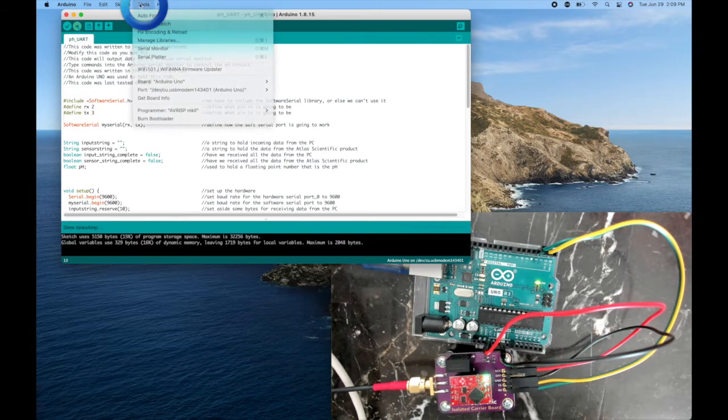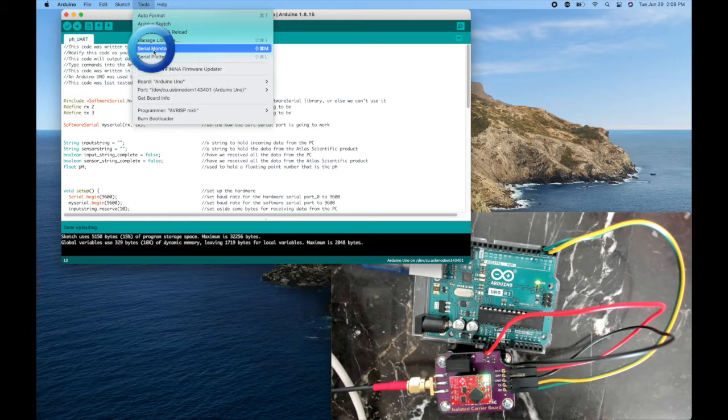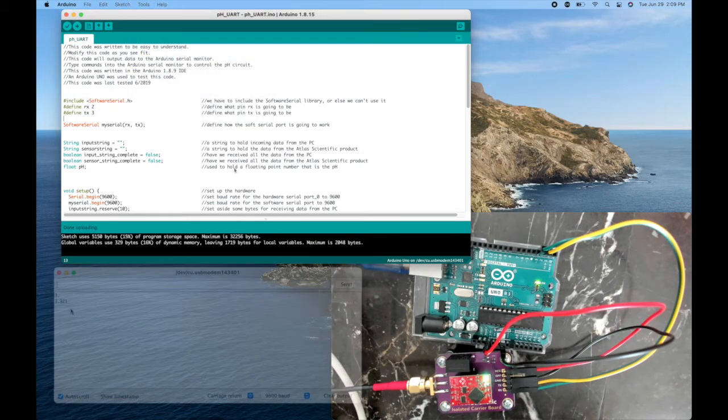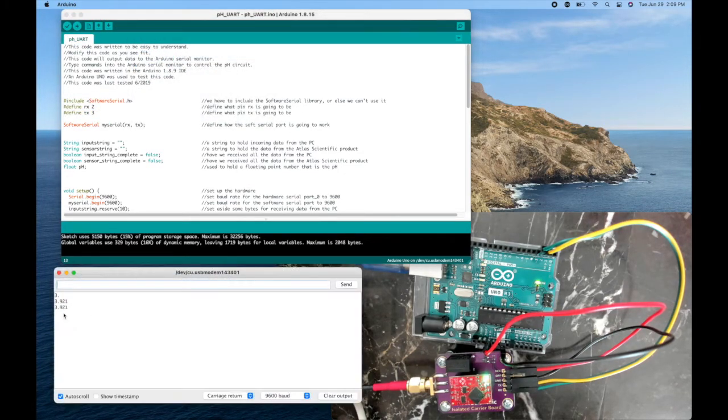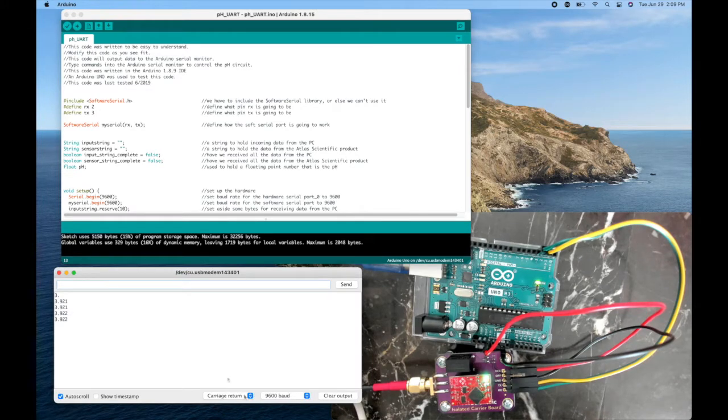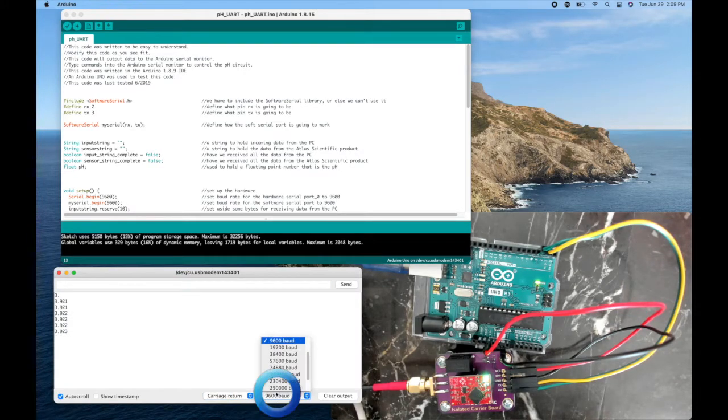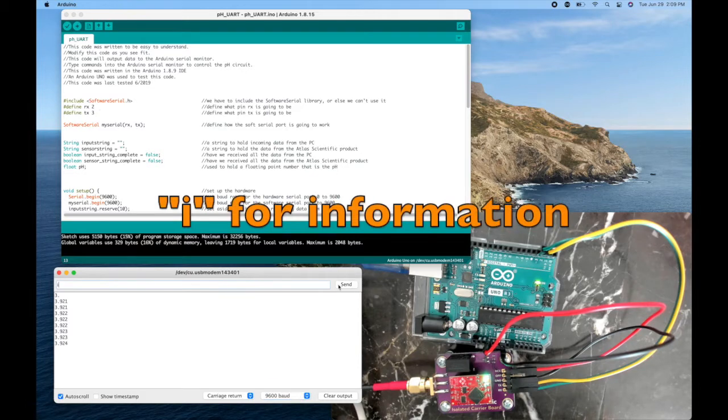Now I'll upload the code. I'll go to tools, serial monitor, and we can see that the sensor is reading once a second. Make sure you have carriage return and 9600 baud set.